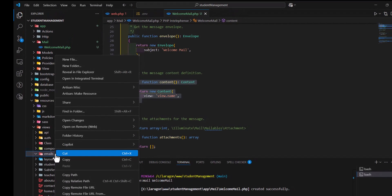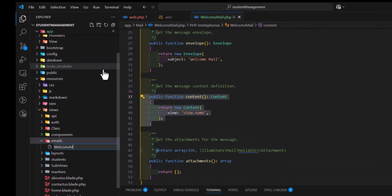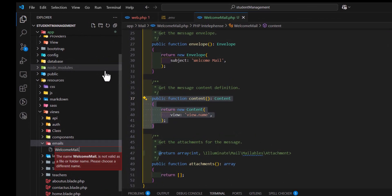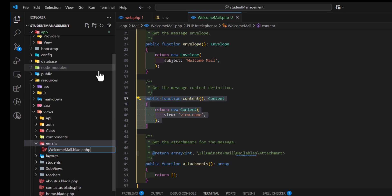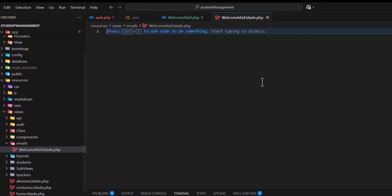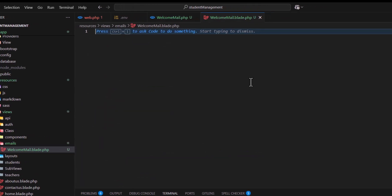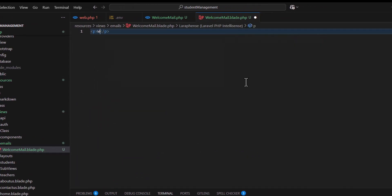Let's name it welcome_mail.blade.php and type something here: 'Welcome to school management system'. That's it for now.